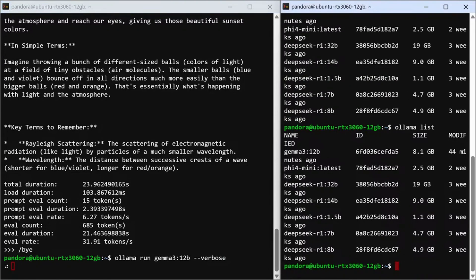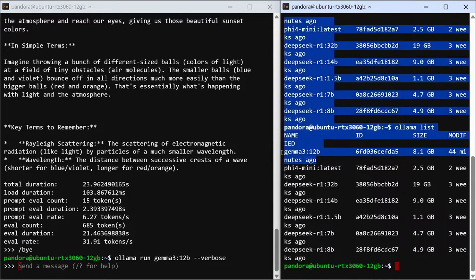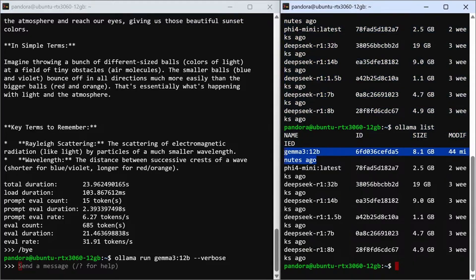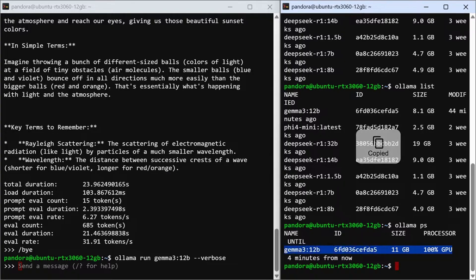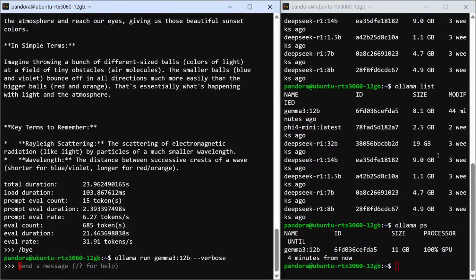You can see I have a lot of different models on this machine. The one we're running right here is Gemma 3. You can see the size of it is 8 gigabytes. When we run Ollama PS, this shows that right now I'm running 100% from the GPU. I have a 12 gig graphics card in here so it can comfortably handle Gemma 3 at 12 billion — that's why I chose this one.